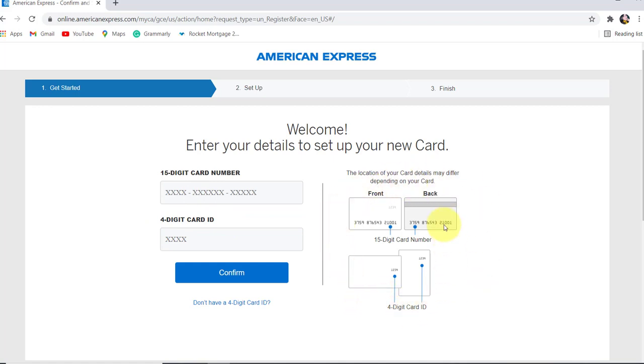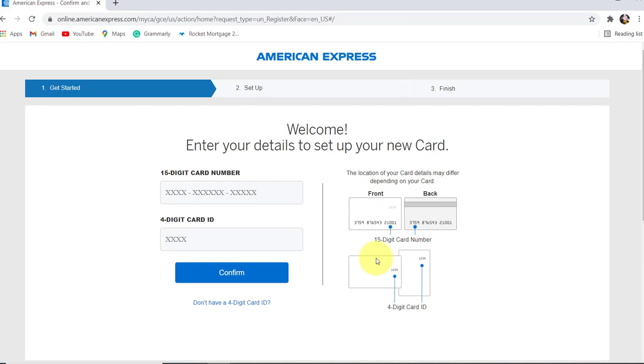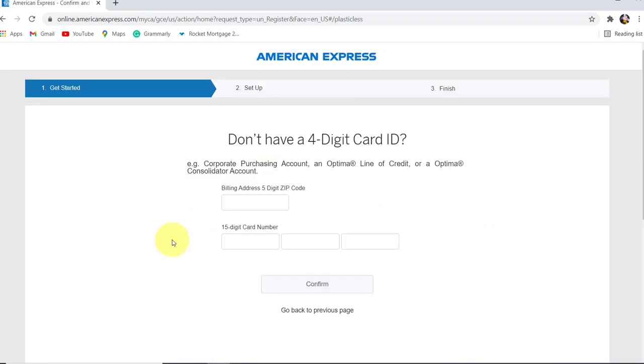If you don't have a 4-digit card ID, then click on this link. So instead of entering the 4-digit card ID, you can enter your billing address 5-digit zip code and 15-digit card number.